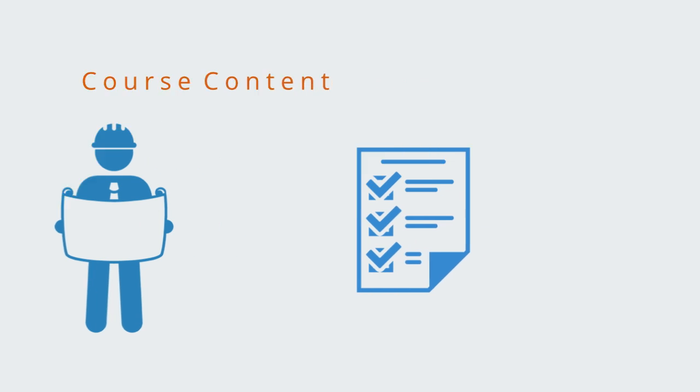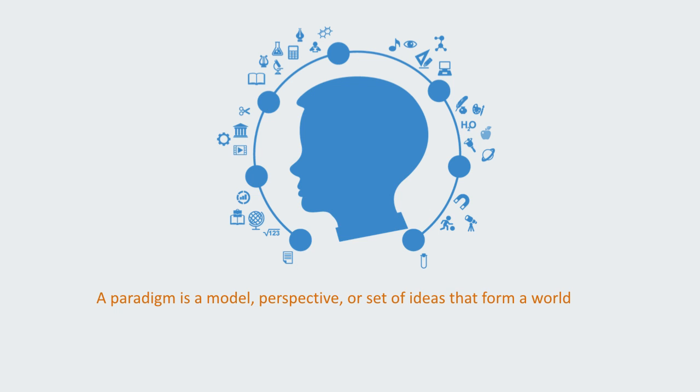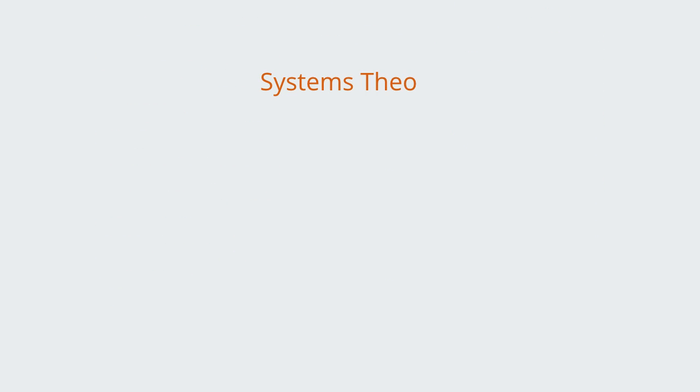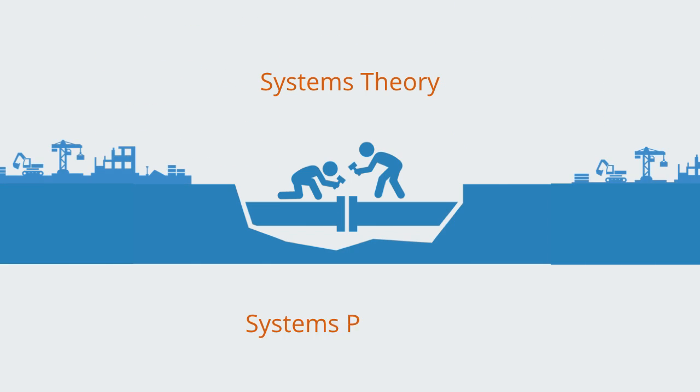A paradigm is a model, perspective, or set of ideas that form a worldview underlying the theories and methodology of a particular domain. The systems paradigm is then a coherent set of basic concepts and axioms that form the worldview or perspective underlying systems theory and thinking.